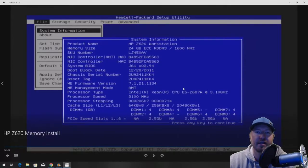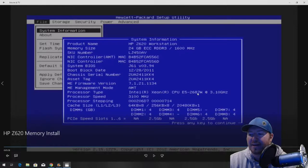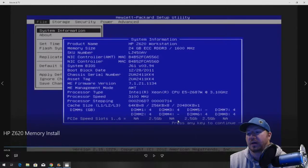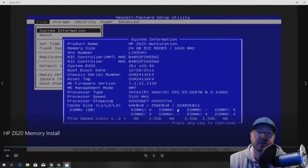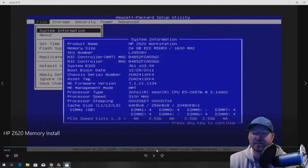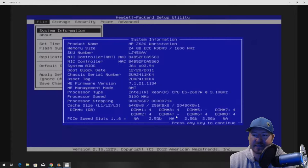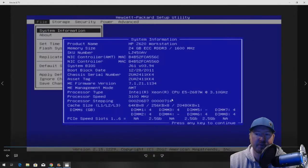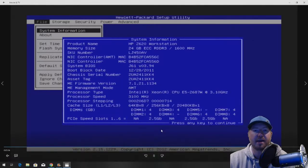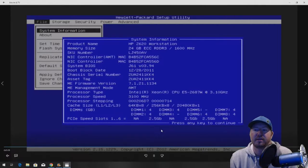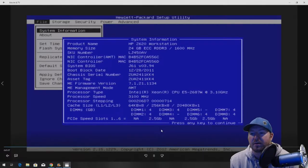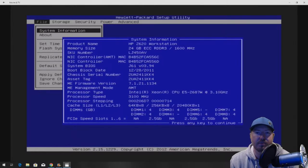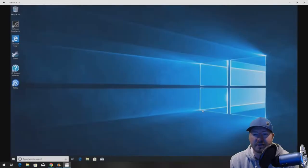If this was a V2 processor, then we could actually get 1866MHz out of that memory. It's running as fast as it can based off of what the CPU will support. Everything looks good inside the F10 setup. At this point, we just need to boot into our operating system.